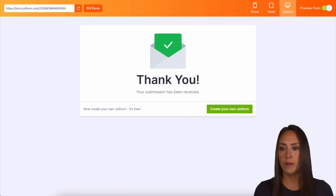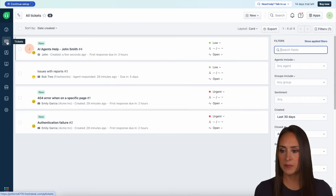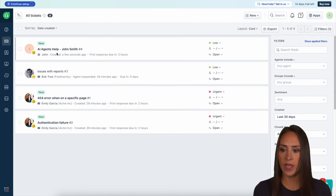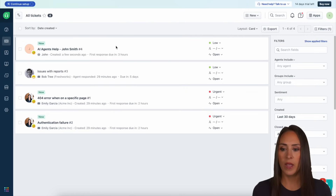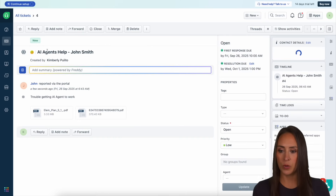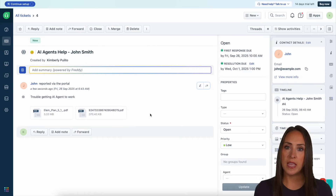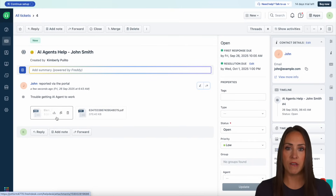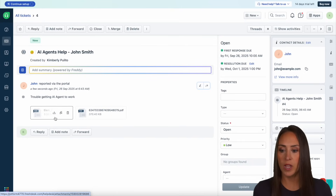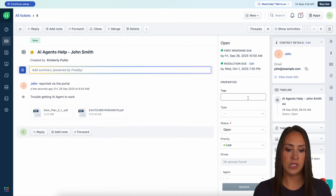Let's head back over to our tickets. And here we see right here we have 'AI agents help' with John Smith. We can go ahead and open this and take a deeper dive — we see we have the two PDF uploads, we have the overall submission, and we have the PDF that John uploaded for us. We can see right here 'trouble getting it to work.' And if we had those tags in, we could see those tags right there.